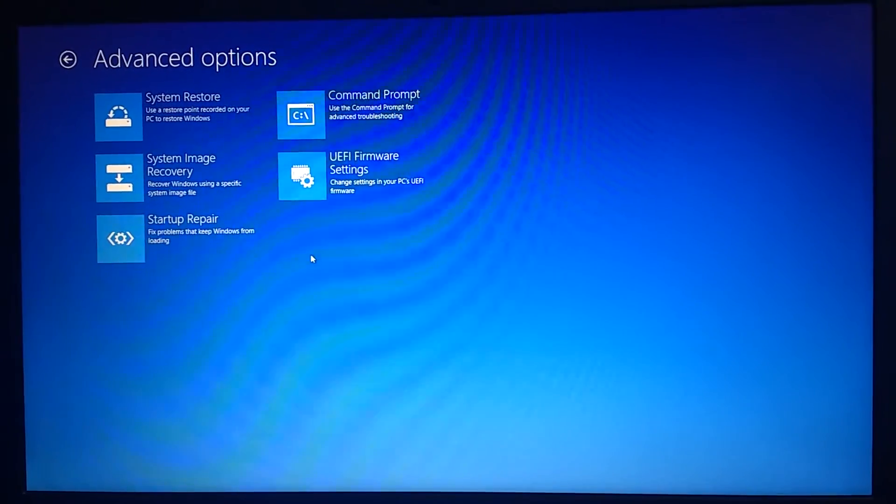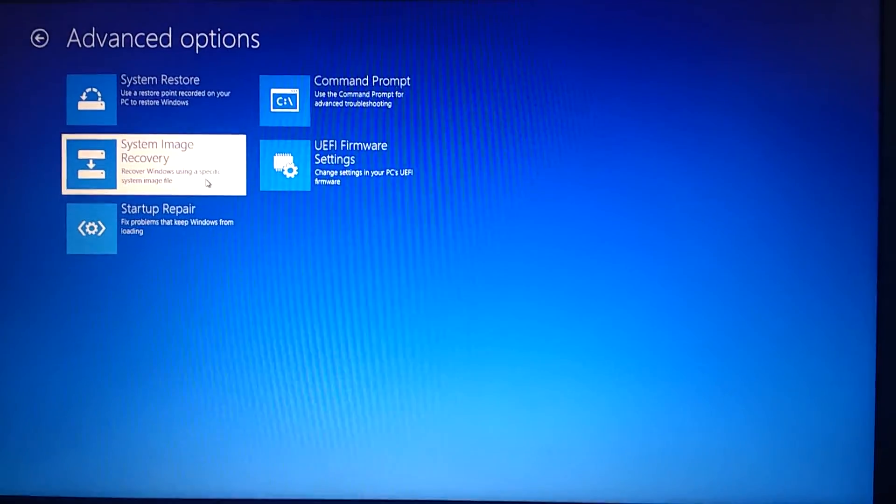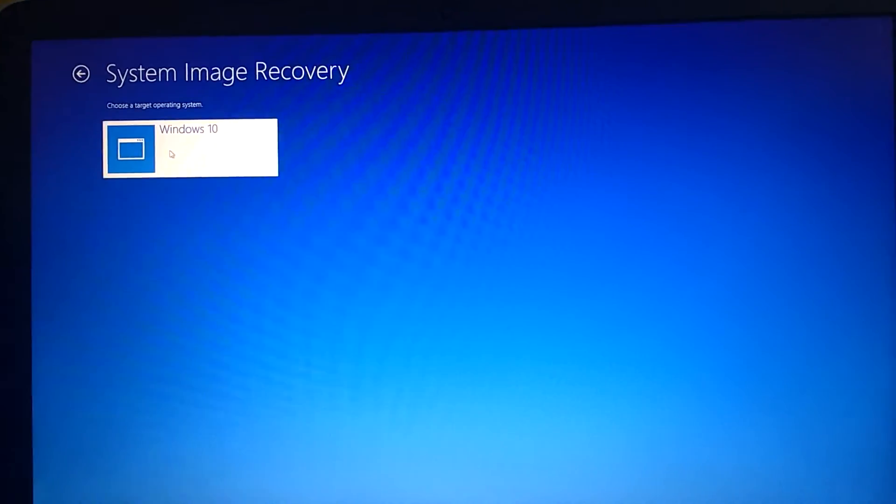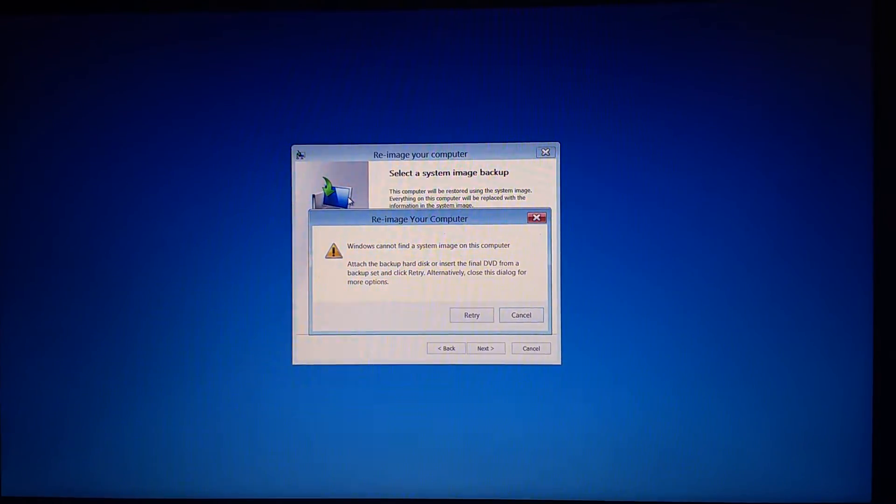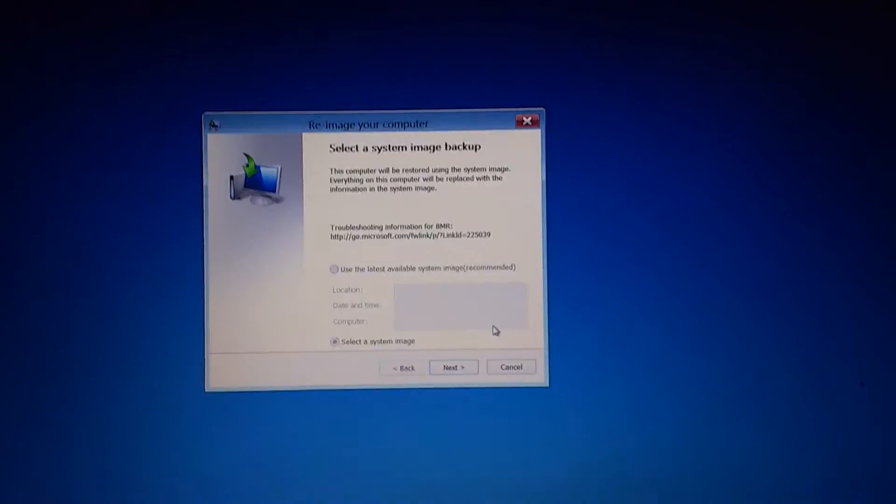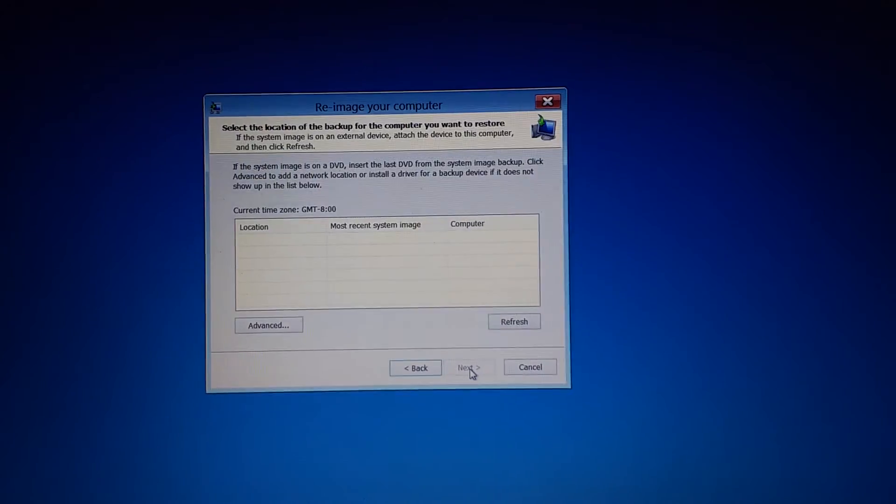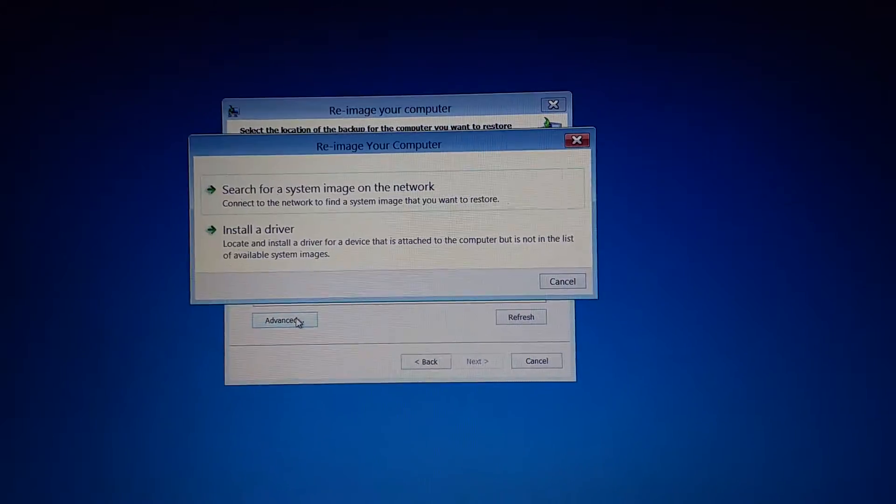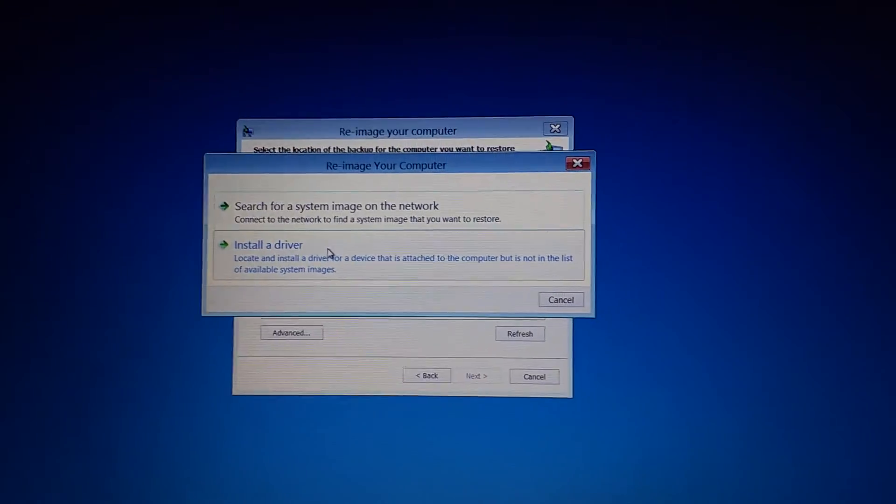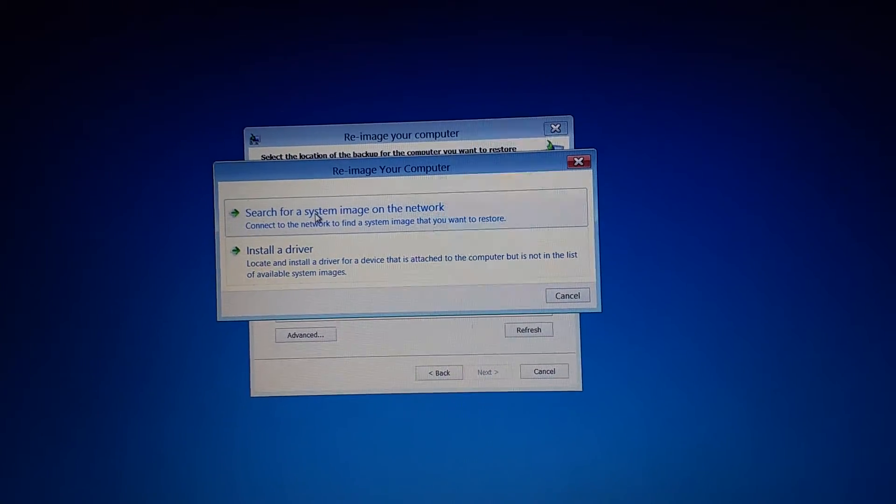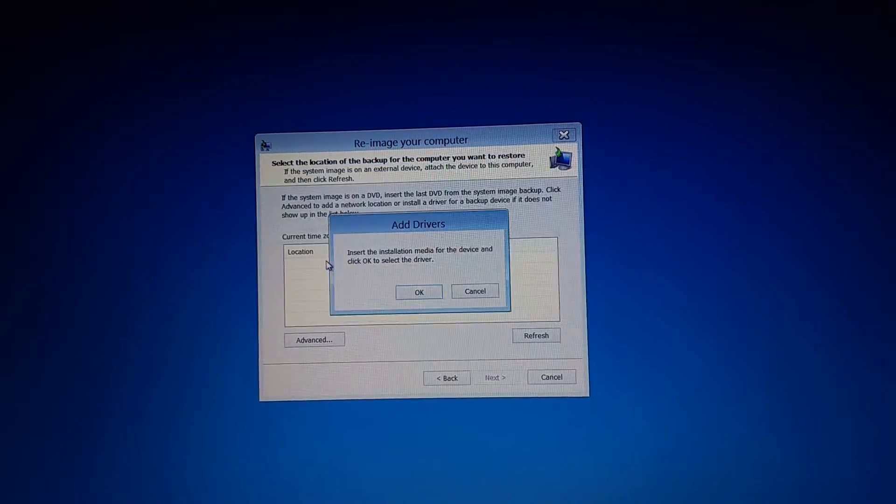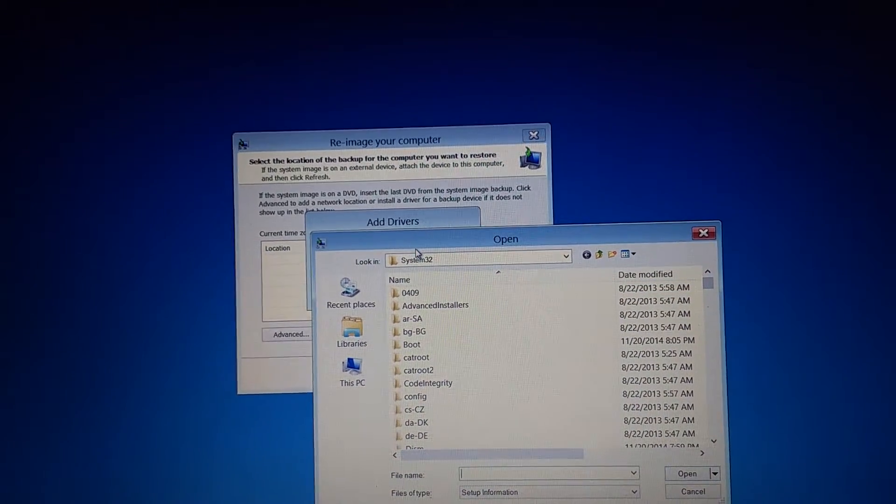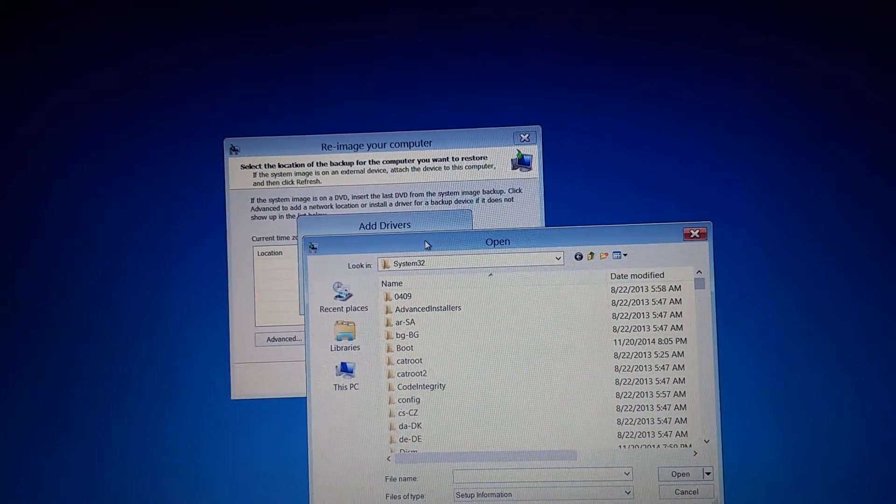Then just go to system image recovery and select Windows 10. You will get this pop-up, then just click next, advanced options. Then you will get two options. Go to install driver and you will get this screen.